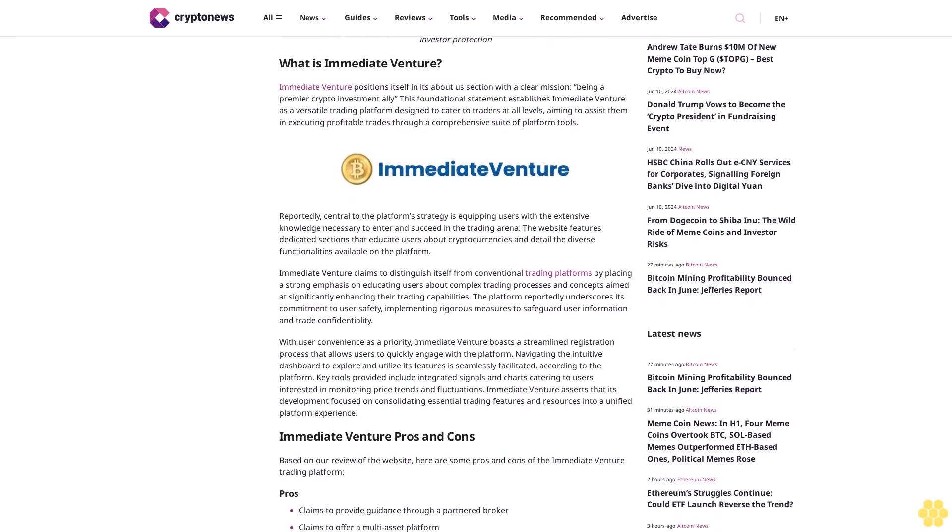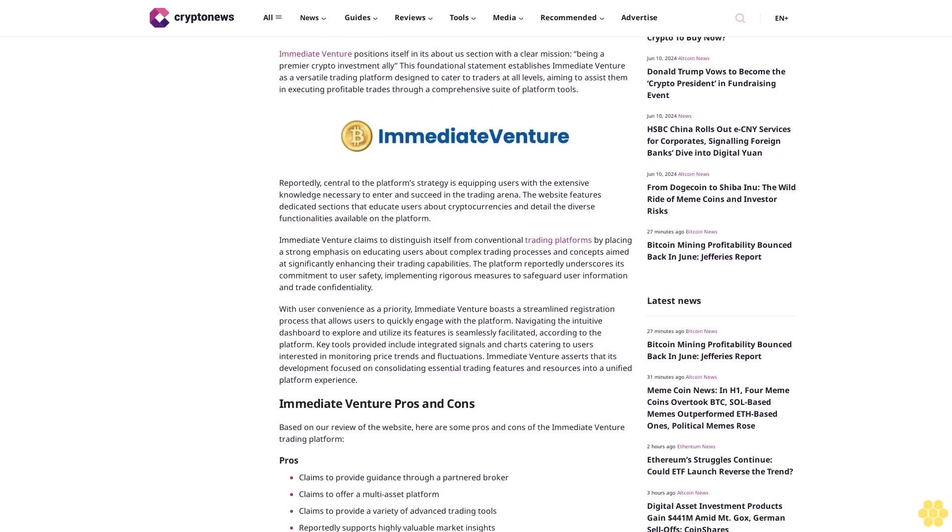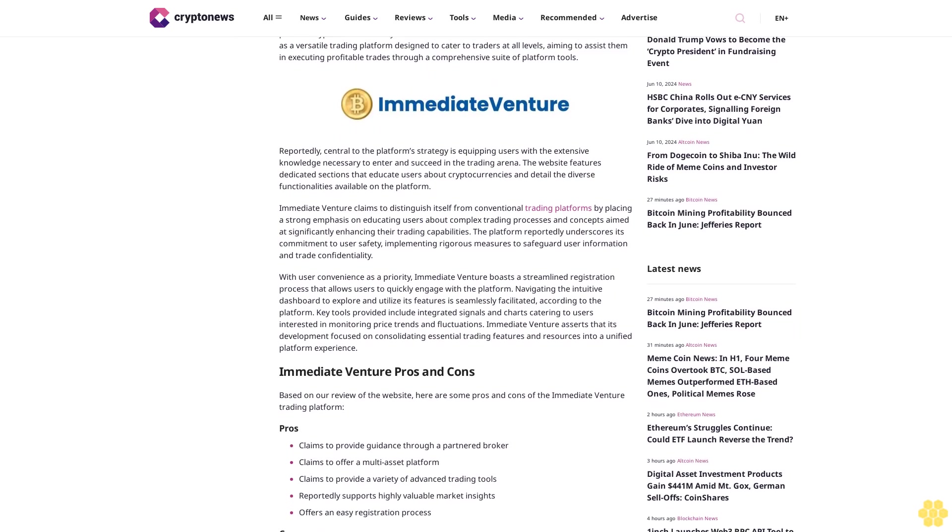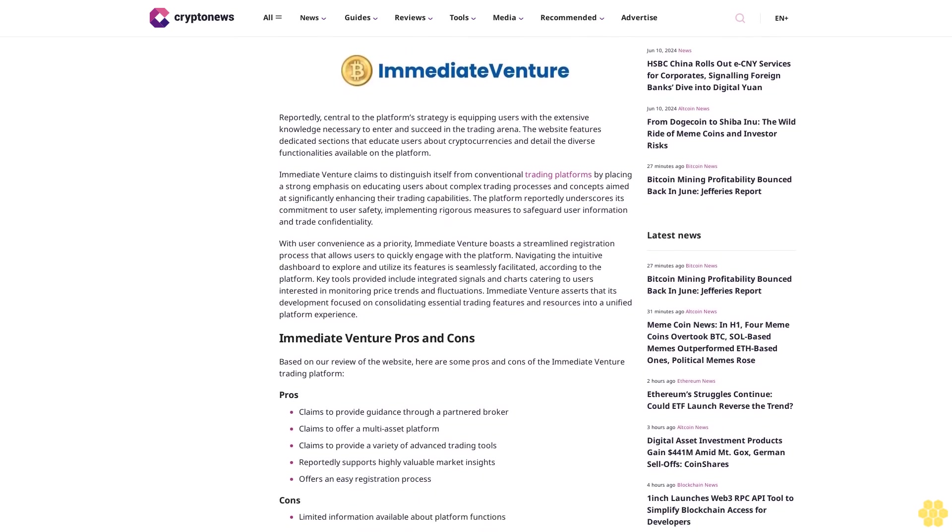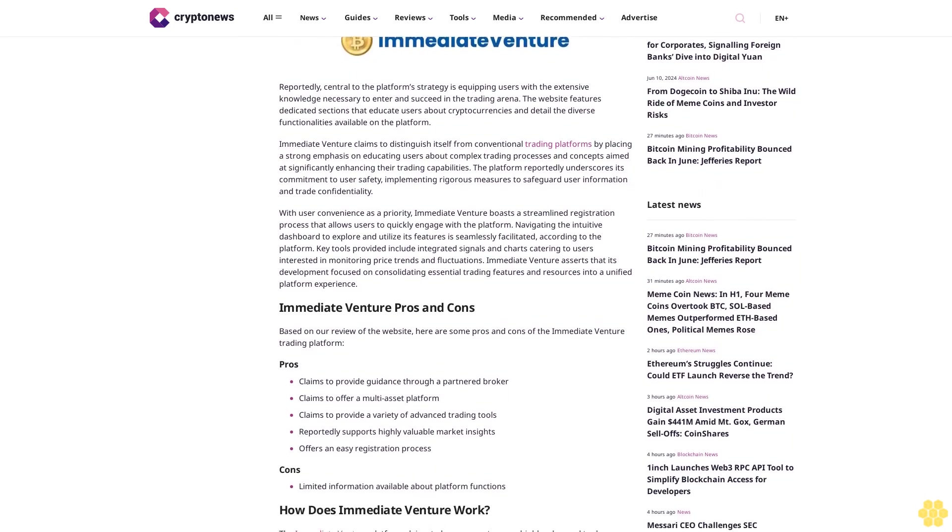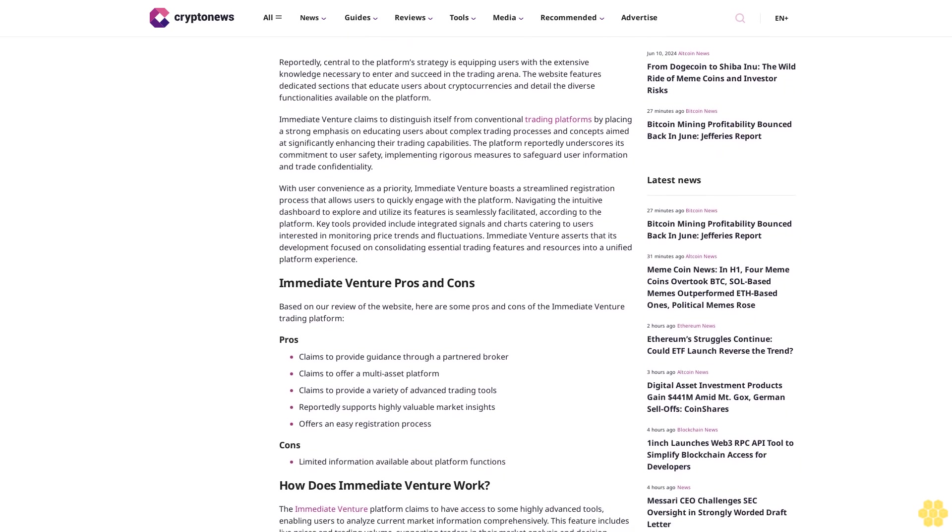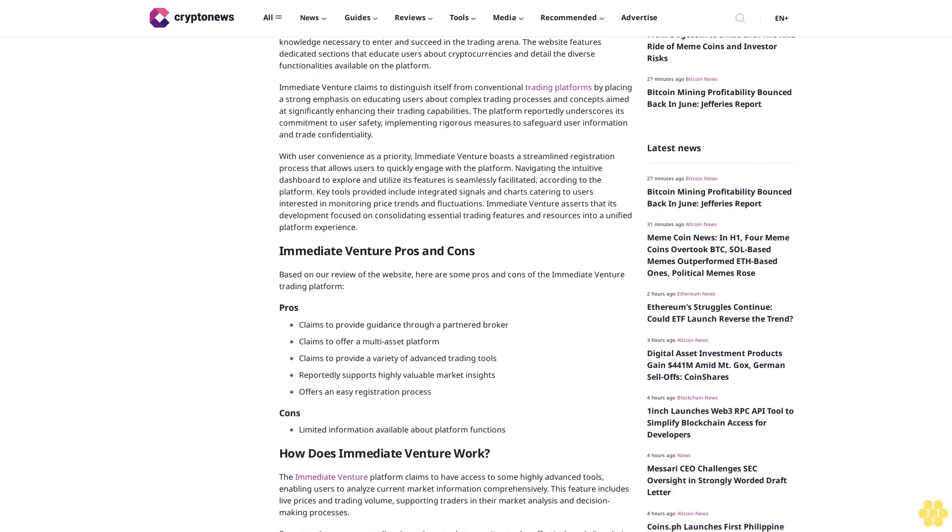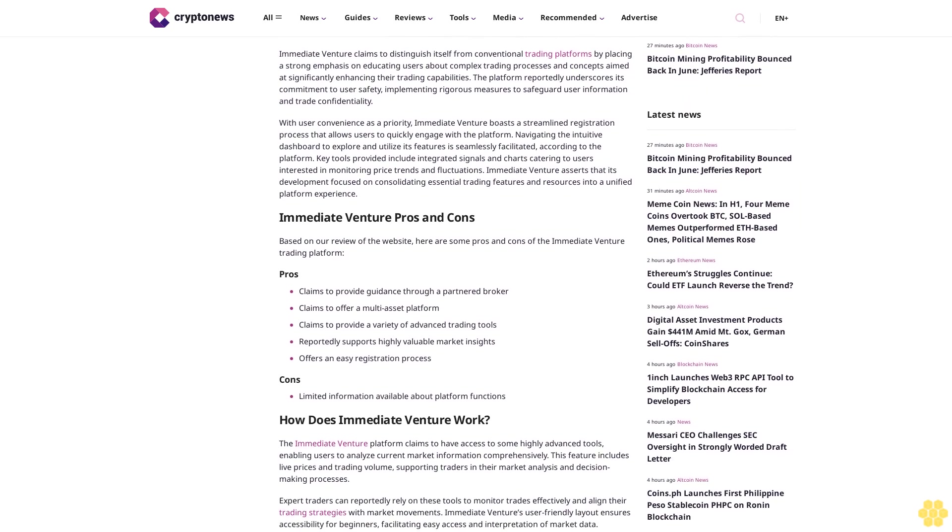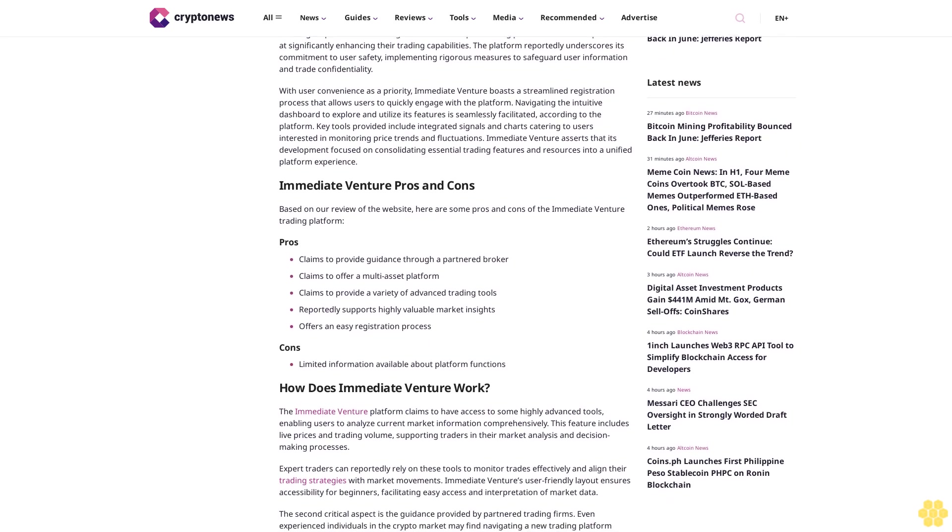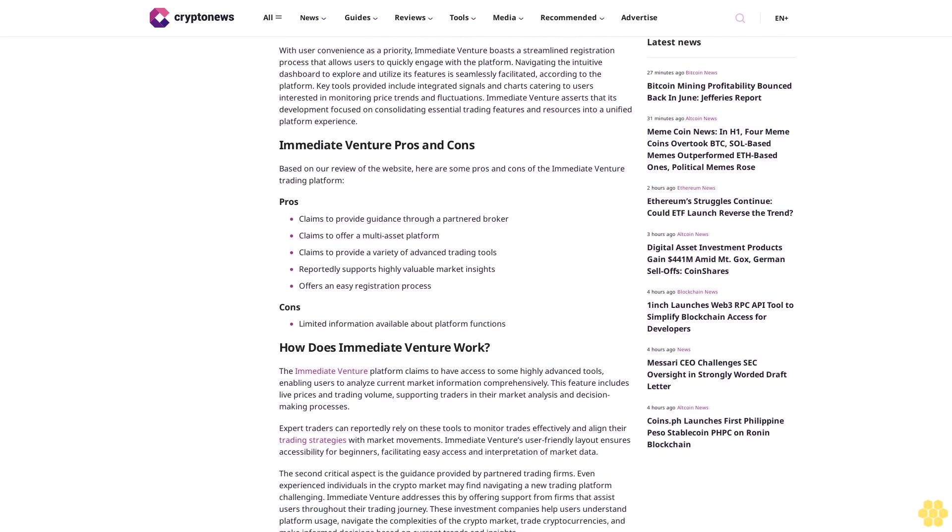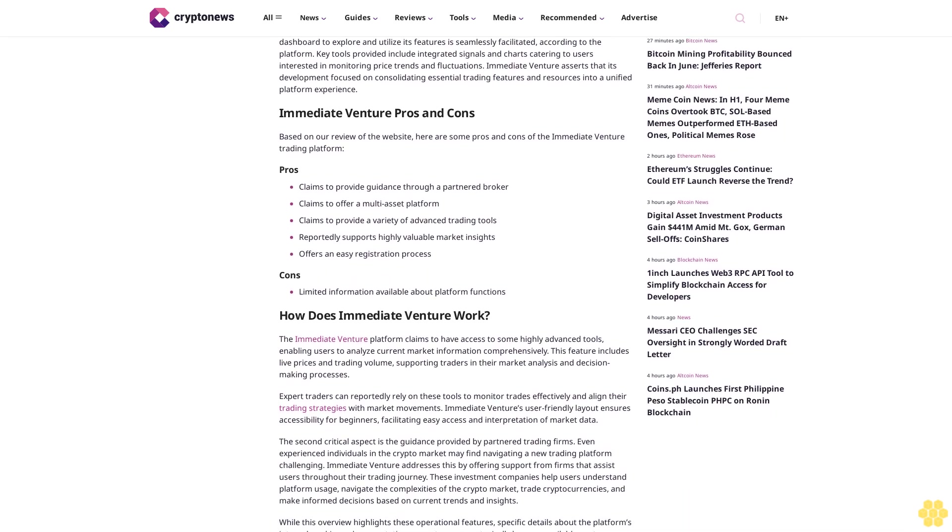Central to the platform strategy is equipping users with the knowledge necessary to enter and succeed in the trading arena. The website features dedicated sections that educate users about cryptocurrencies and detail the diverse functionalities available on the platform. Immediate Venture claims to distinguish itself from other trading platforms by placing strong emphasis on educating users about complex trading processes and concepts, aimed at significantly enhancing their trading capabilities. The platform reportedly underscores its commitment to user safety, implementing rigorous measures to safeguard user information and trade confidentiality.